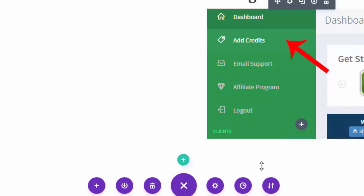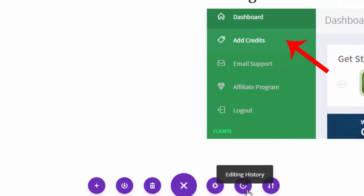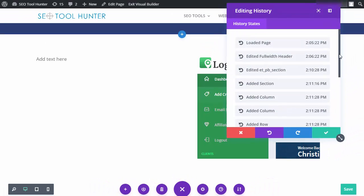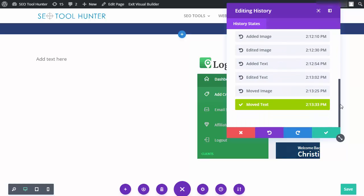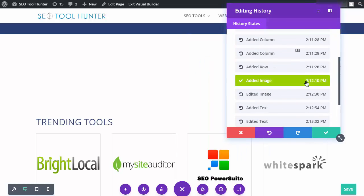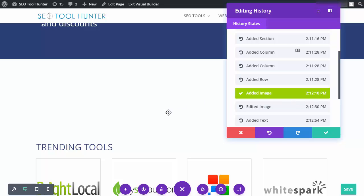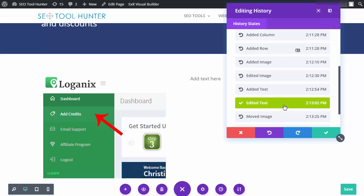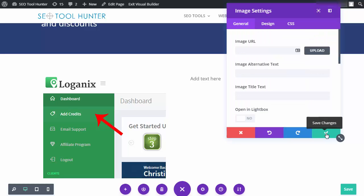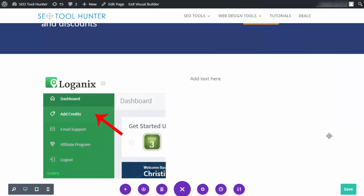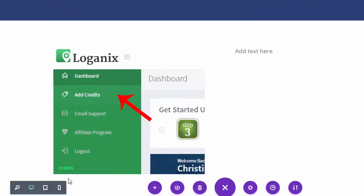Down in the bottom purple menu there's a little clock icon — that's your editing history. It keeps track of every change I've made, so if I want to revert to a previous layout I simply find it on the list, click back to where I made the edit, and it instantly makes that change on the website. For example, I can click and my image is back on the left and my text back on the right. I just hit save and I've never lost any work — it keeps track of all changes.